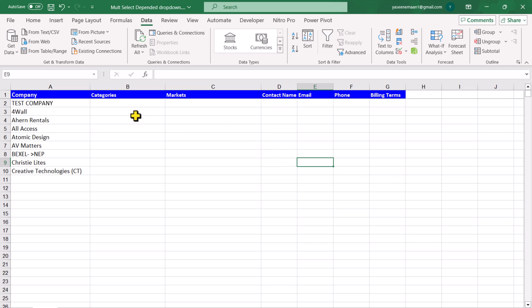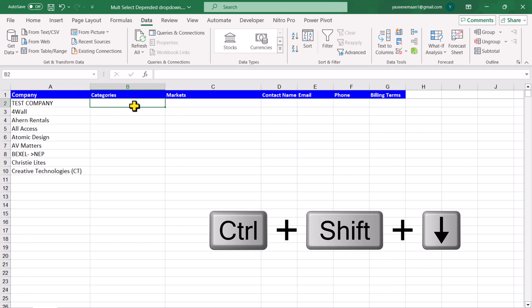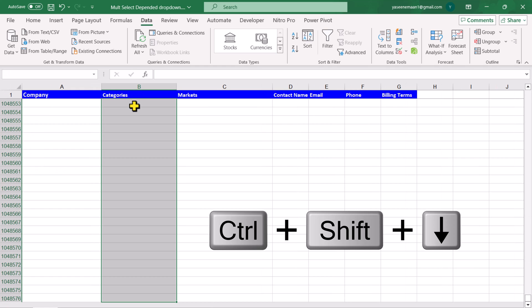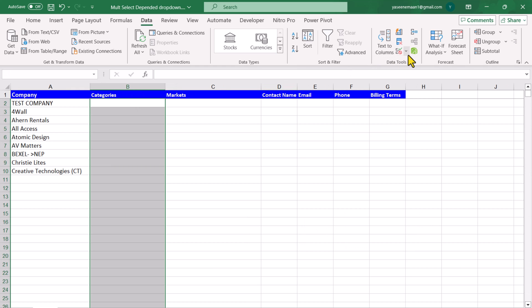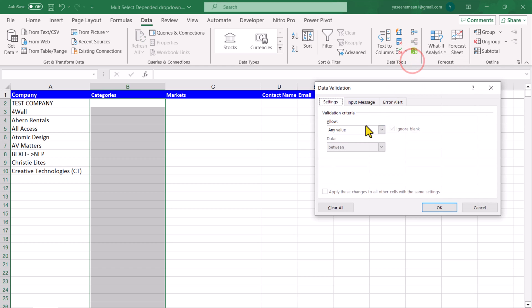The first thing we need to create simple dropdown. So I will click on B2 and click Ctrl+Shift+Down arrow key, Ctrl+Backspace key, and now click on Data, Data Validation. Click on List.